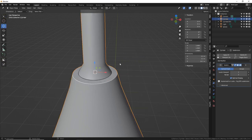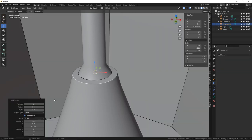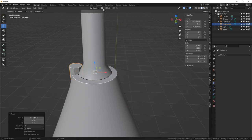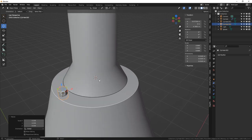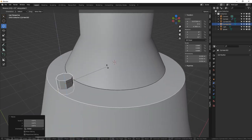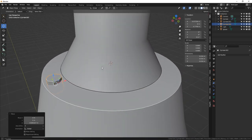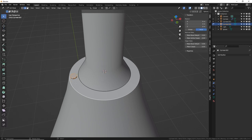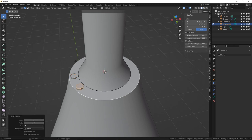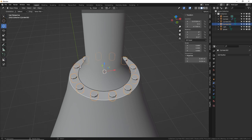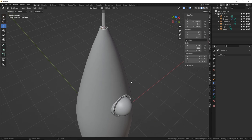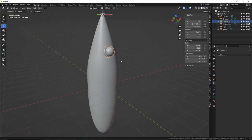To add bolts around the crease, select the outer edge, Shift S cursor to selected, exit edit mode, Shift A to add a cylinder with 8 vertices, size it down. Rotate 22.5 degrees to fix the octagonal angle. In edit mode with all faces selected: Shift D, R, Z, 30, Enter, then Shift R to repeat. This creates a ring of smaller bolts around the porthole.